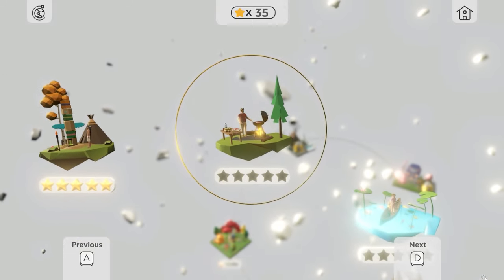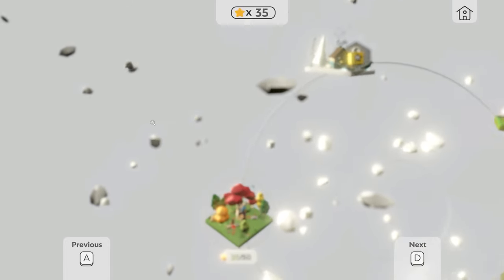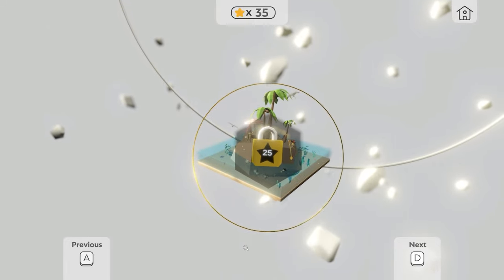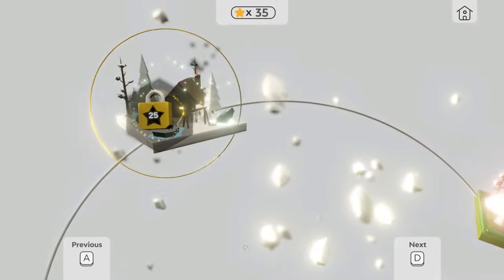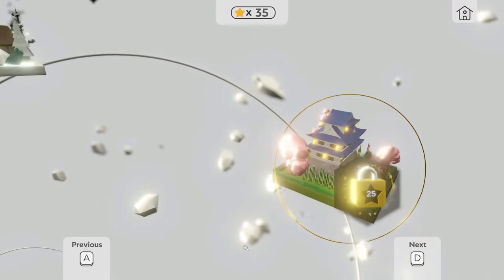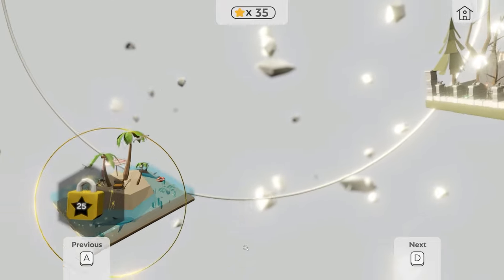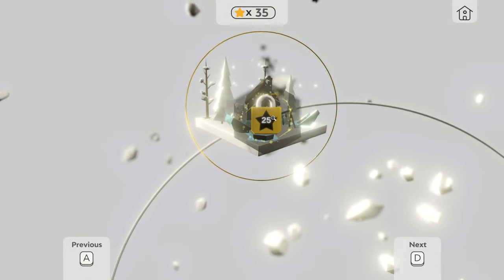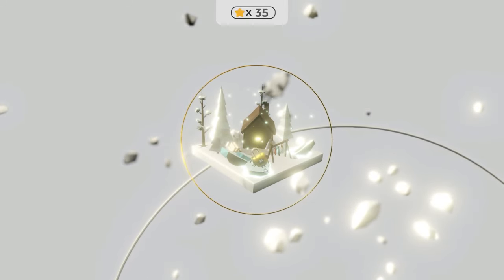We've got 35 stars. If we press the map button on the top left, you can see we have 35 out of 50. We can unlock areas at 25 stars each — there's a snowy area, an oriental garden, a spooky one, and a tropical one. I'm going to unlock the snowy world as it seems quite good, and we'll try the first level of that.